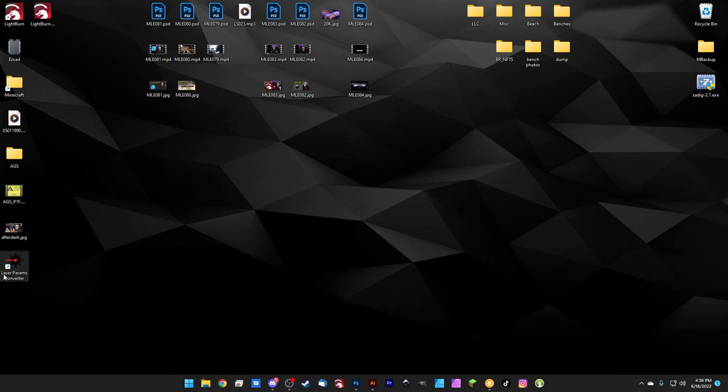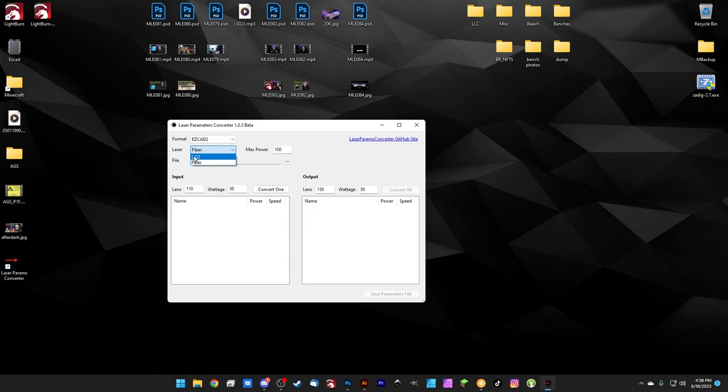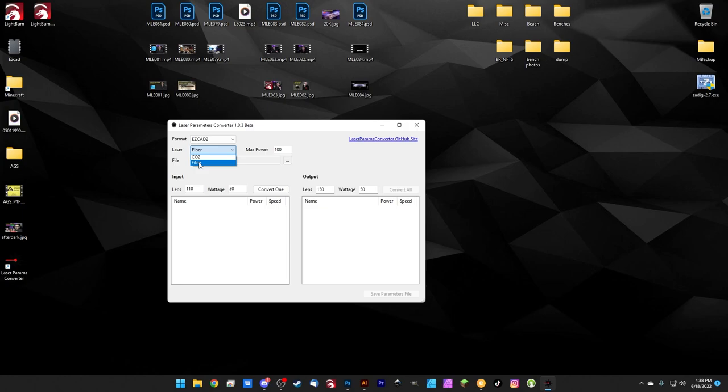So the UI is super simple. This is really easy to use. Under format, we're just going to select the format of the file we're going to import to the software. So we can choose either EasyCAD 2 or Lightburn. We'll start with EasyCAD 2. And then we can choose a laser type. Note the CO2 here stands for CO2 gantry. So this is for gantry style CO2 lasers. This is not CO2 galvo. That has not been added yet. This is for CO2 gantry lasers. So converting for one CO2 wattage to another CO2 wattage. The fiber one is for fiber lasers. So we don't have CO2 galvo or UV yet. Those are coming, but this is CO2 gantry.